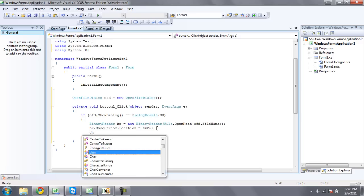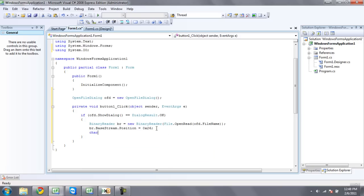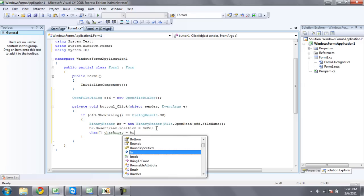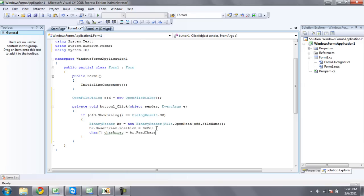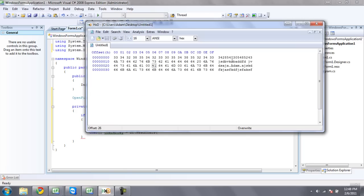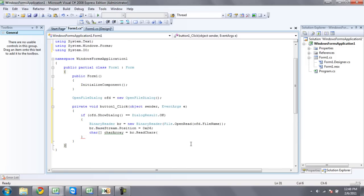Then we're going to want to create a new character array. You can name it anything you want. I'm just going to call it character array. Set that equal to br.read chars, and then the amount of chars we want it to read, or characters we want it to read. It says int count. Since Adam is only four characters long, or you can just highlight it, it'll tell you the length right there. So we're just going to want to put four in these parentheses right here.